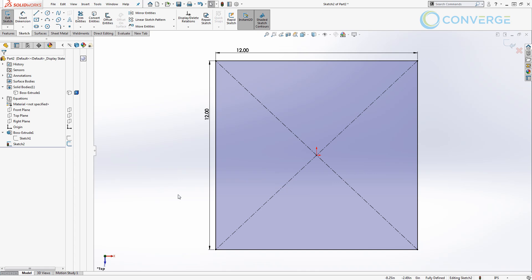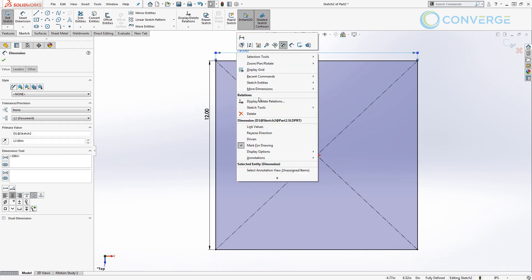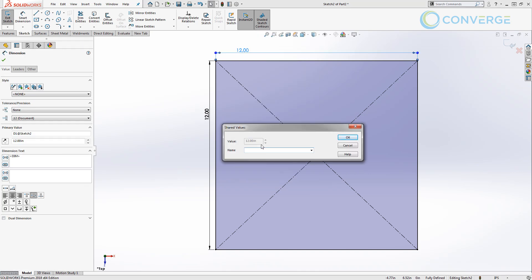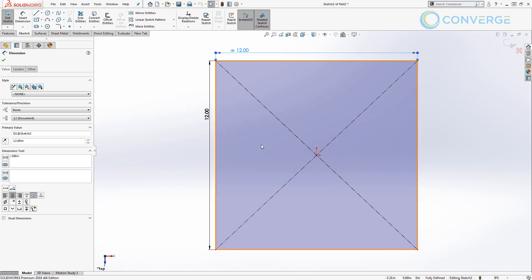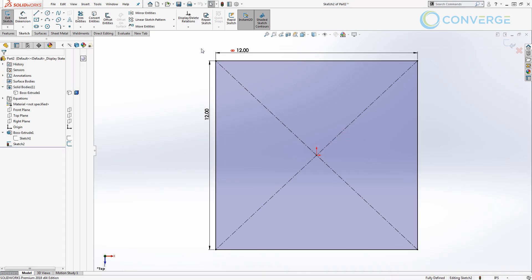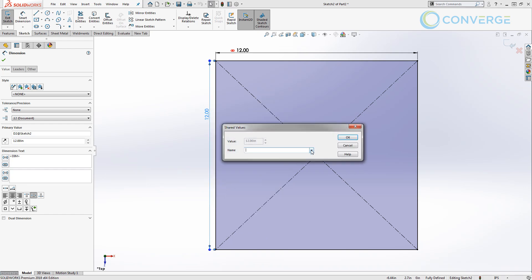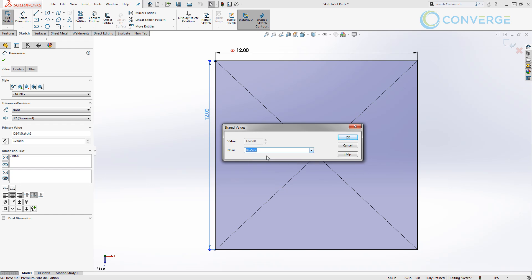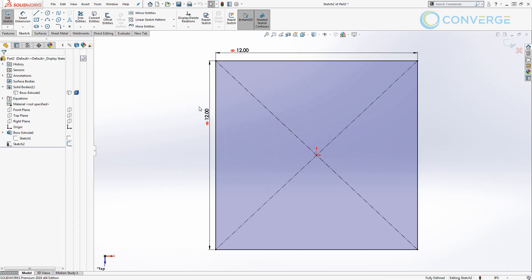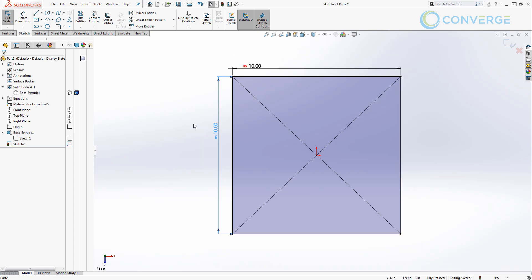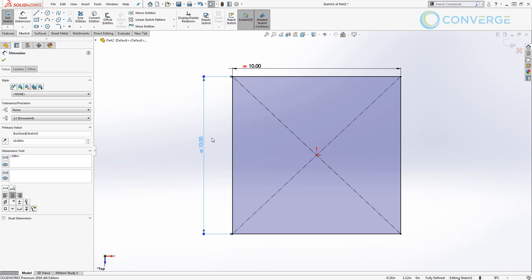In this case, I want to take a look at linking values. So the 12 inch dimension that we applied, if we right click on it, we can select link values and give it a name. I'm going to call this box size. And notice the icon changes and we have a chain link icon next to the dimension. If we right click on the vertical 12 inches and link values, we can use this drop down and we can link it to either box size or one of our predefined global variables. I'm going to select box size and say okay.